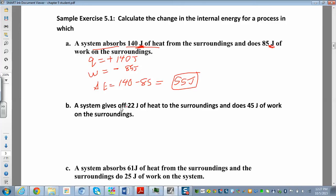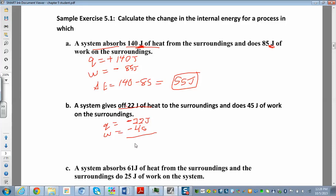Example 2: A system gives off 22 joules of heat to the surroundings and does 45 joules of work on the surroundings. The system is losing heat, so Q is negative 22 joules. The system is doing work, so W is negative 45 joules. Adding those up gives delta E equals negative 67 joules.